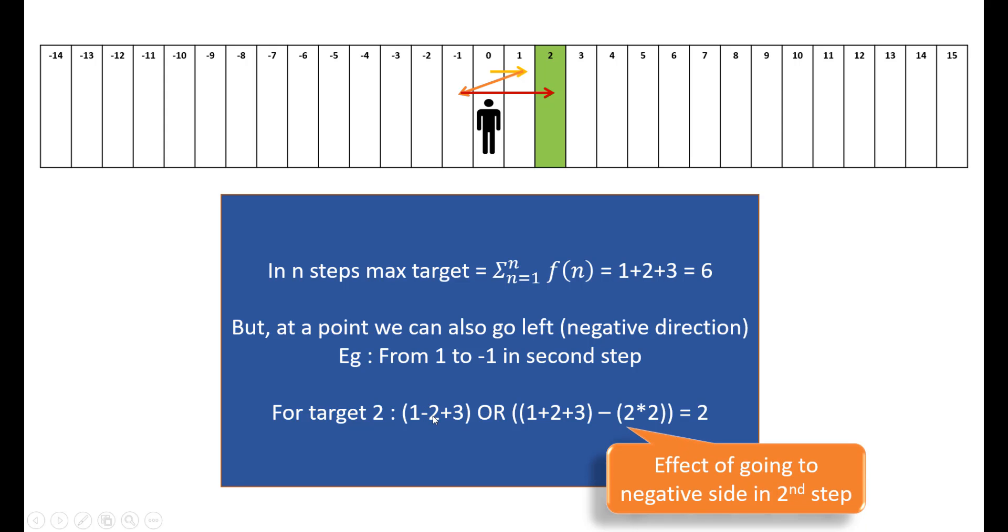This would give us the effect of going to the negative side in the second step. In the first minus 2, we are coming to a neutral position. In the second minus 2, we are going actually to the negative side.